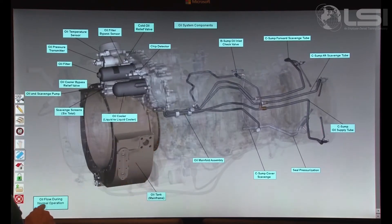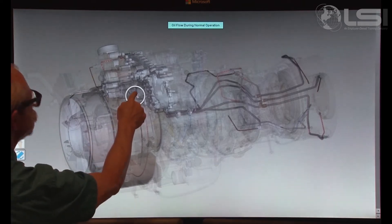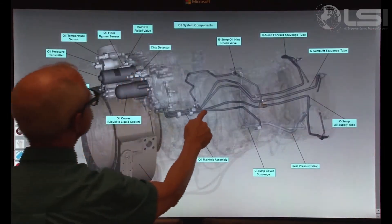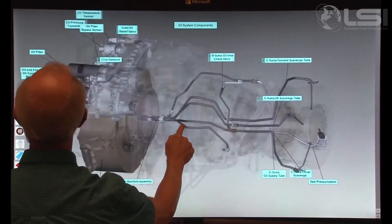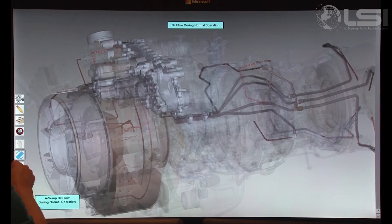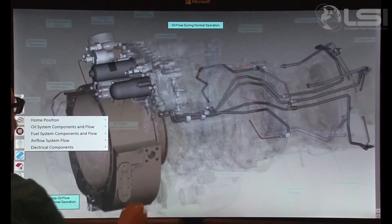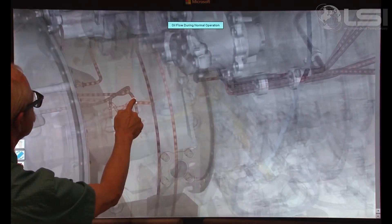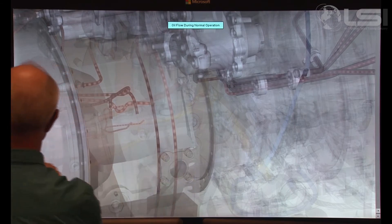In Engine System and Flows mode, the initial button selection displays a transparent version of the engine showing the selected system and its internal components. Components in each system are labeled to allow for easy identification. Within each system, another selection allows you to view a 3D flow of oil, fuel, or air in flight. While in this mode, the engine retains the ability to be rotated, and you are also able to use the zoom function to see the direction of flow within the interior of the demonstrated system component.